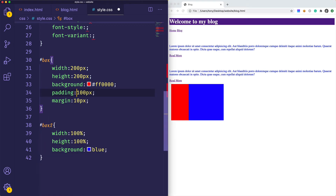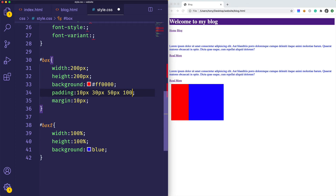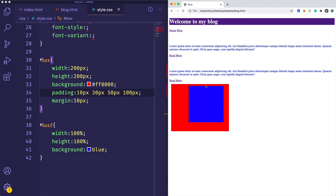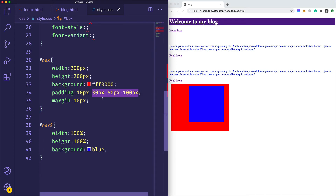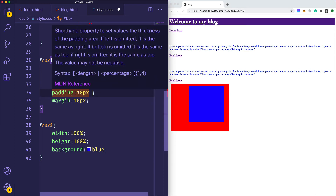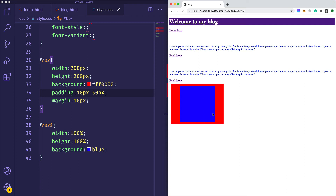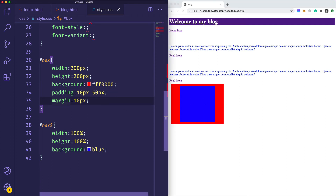You can also specify each side in one shorthand line. We say 'padding' and start at the top — 10 pixels — then right is 30 pixels, bottom is 50, and left is 100. This goes top, right, bottom, left. Save and reload: top has 10 pixels, right has 30, bottom has 50, and left has 100. Another shorthand: if you want the same padding on top and bottom and the same on left and right, you can use two values — 'padding: 10px 50px' — the first value is top/bottom (y-axis) and second is left/right (x-axis).